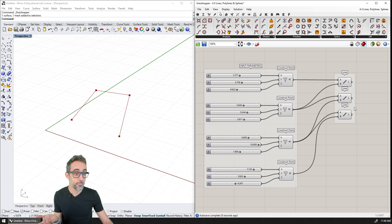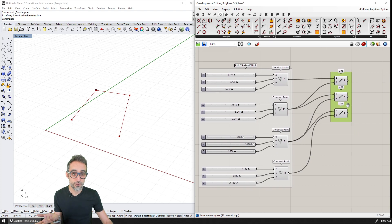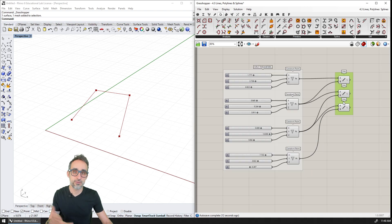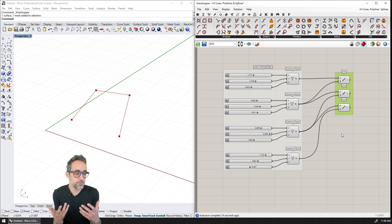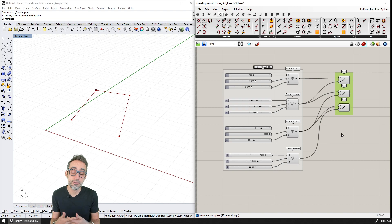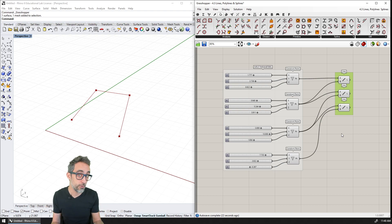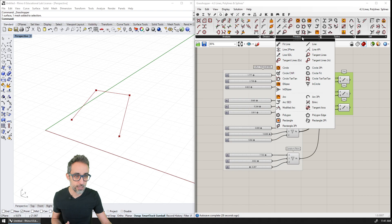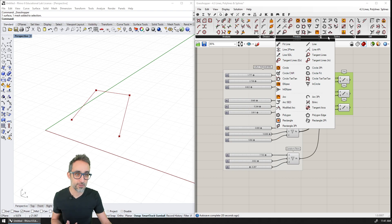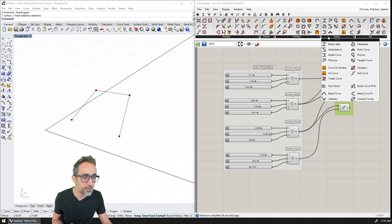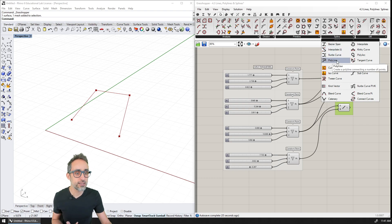These three lines are three individual line segments, but sometimes what we want is a single polyline that joins the four points. If I go to Curves and to Splines, I can find the Polyline component. The description says it creates a polyline connecting a number of points.